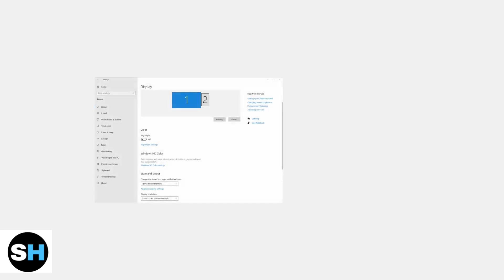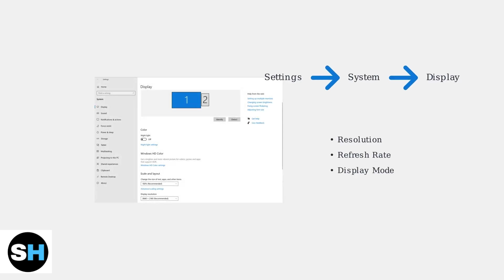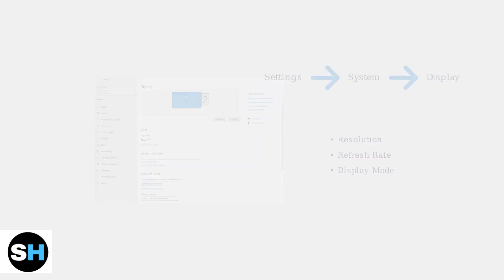However, sometimes manual configuration is needed to get the best experience. If automatic detection fails, navigate to Settings, then System, then Display to manually configure your monitor settings. Here you can adjust resolution, refresh rate, and choose how you want to use multiple displays.